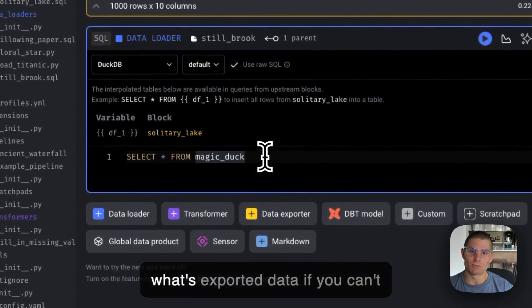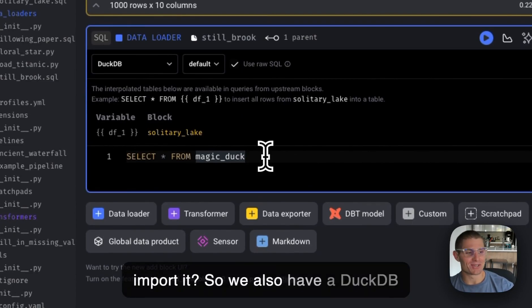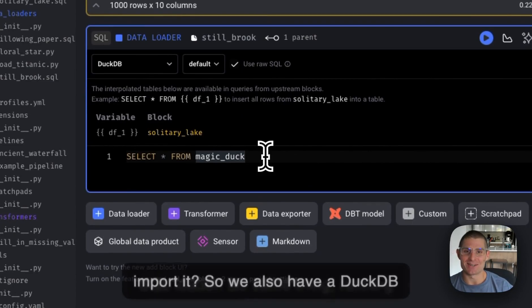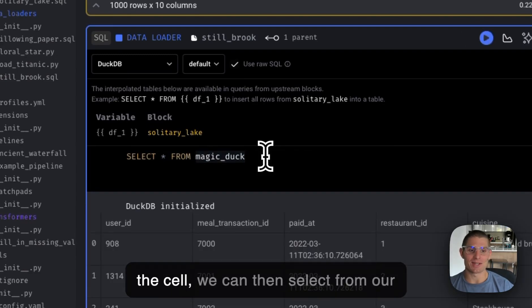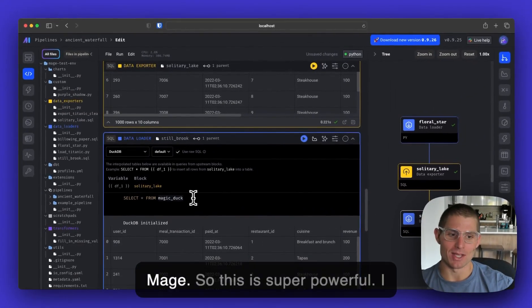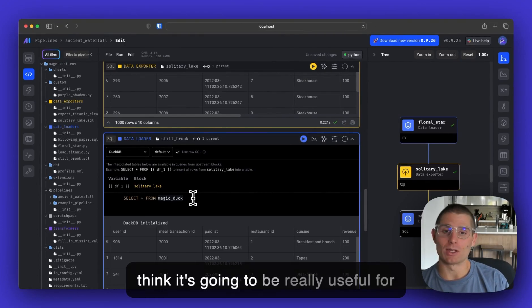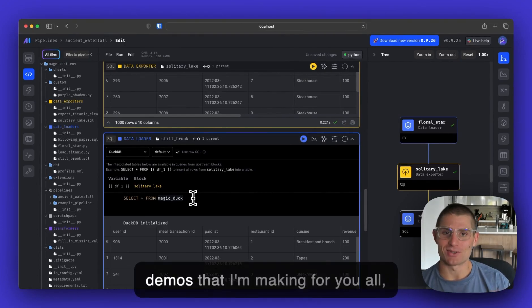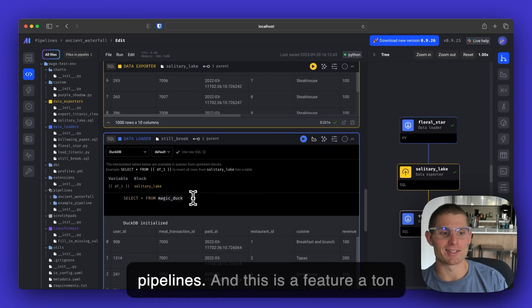What's exported data if you can't import it? So we also have a DuckDB SQL loader. Running this cell, we can then select from our in-memory data and bring it into Mage. So this is super powerful. I think it's going to be really useful for demos that I'm making for y'all, but also for production data pipelines.